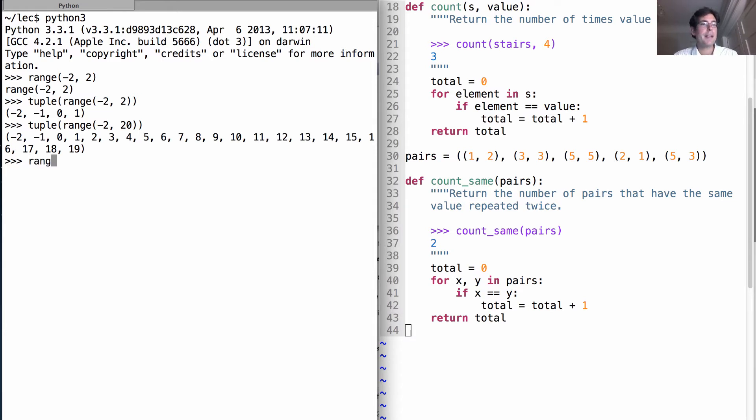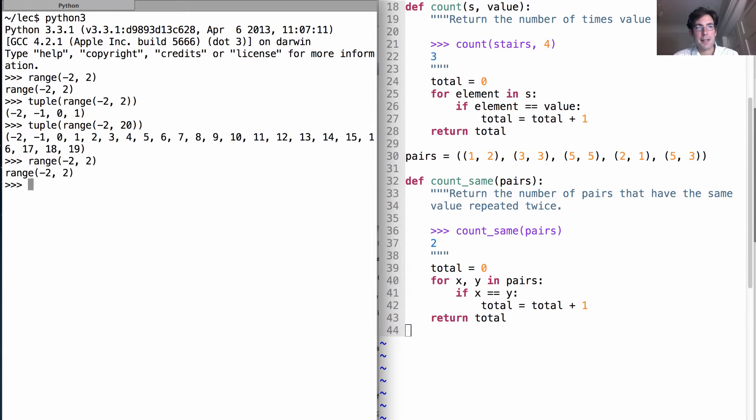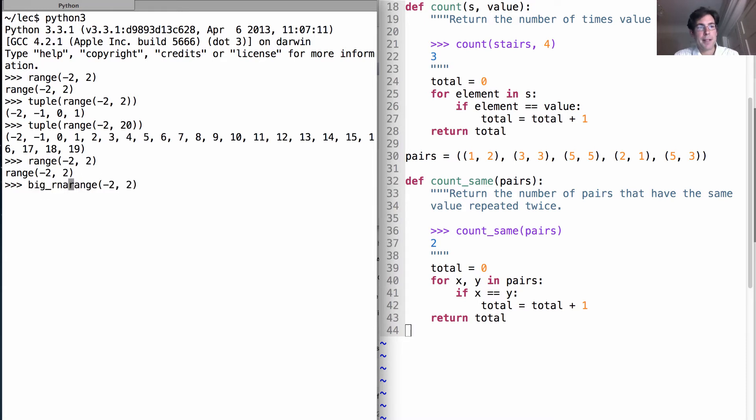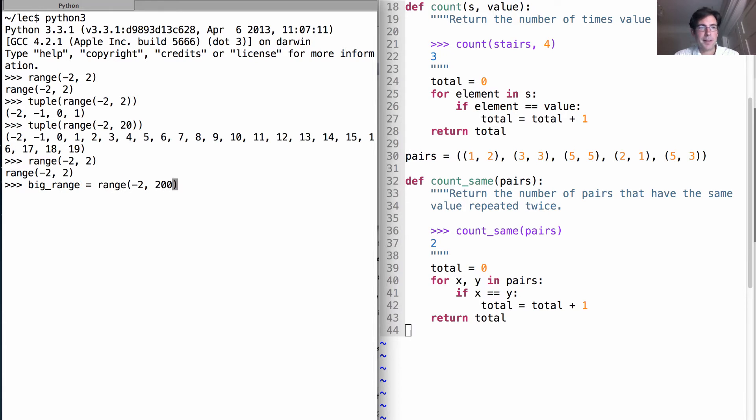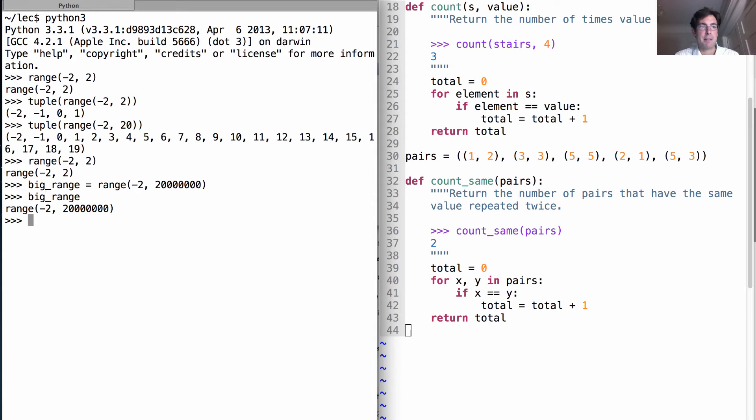So we can observe this efficiency by noticing that that was very quick. But if we want big_range to be equal to negative 2 all the way up to, let's say, 20 million. That happened instantaneously. How big is this big range? Well, it is really that big.